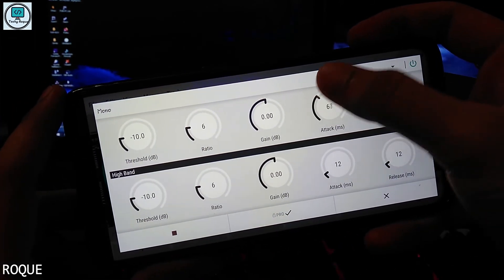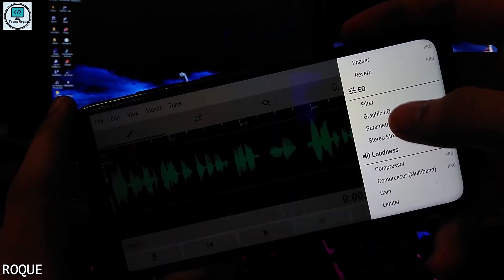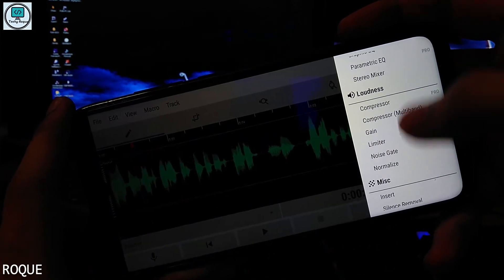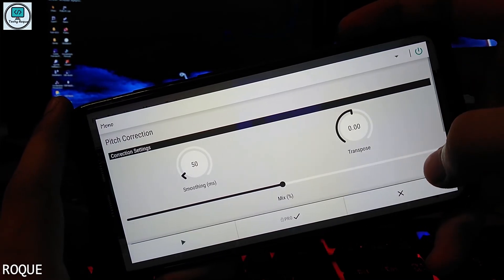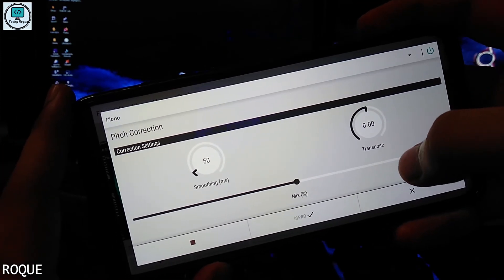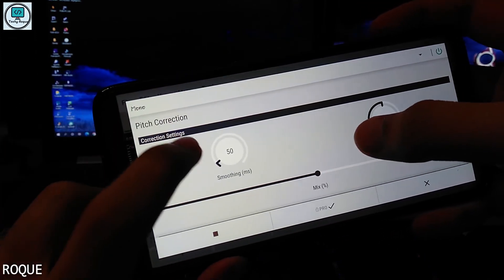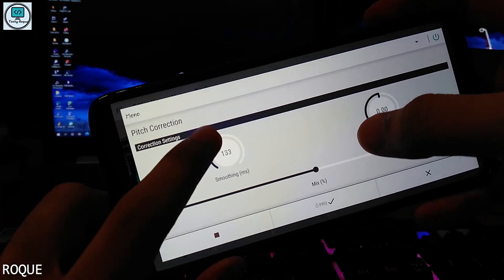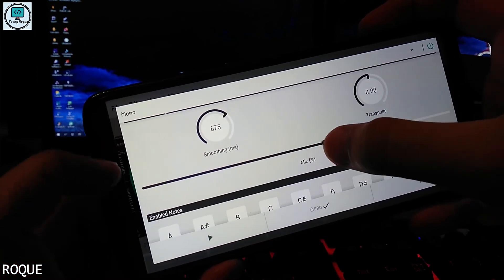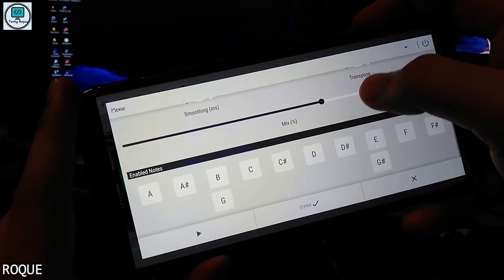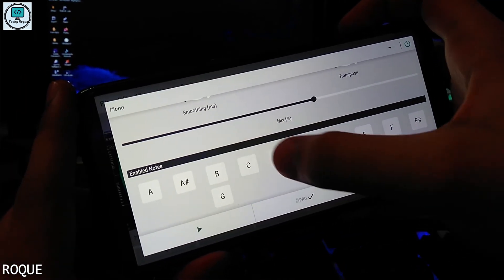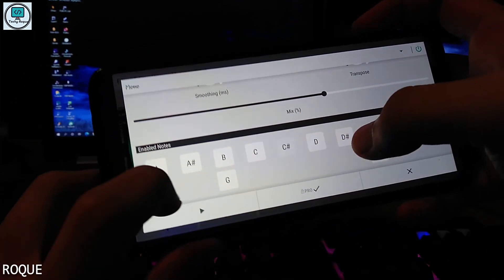The parametric equalizer is really helpful, and pitch correction can add a little bit of reverb — it's like autotune. You have to check the key of your voice note, like C, A, and other notes.